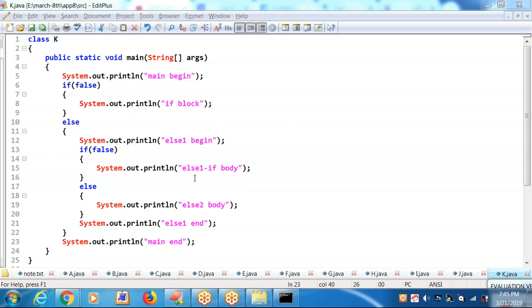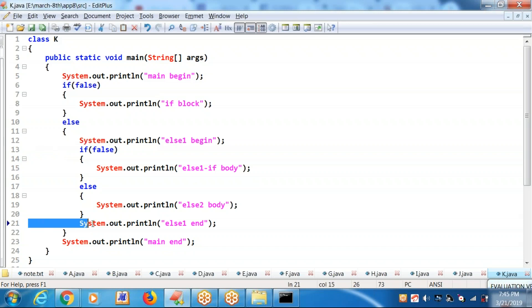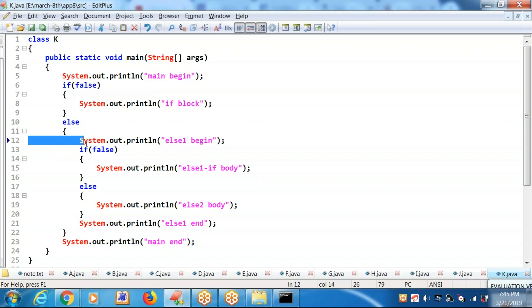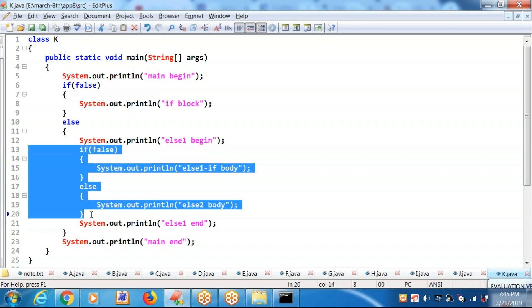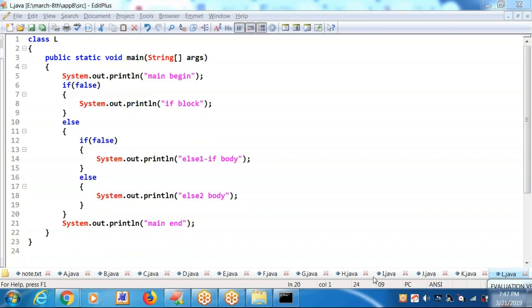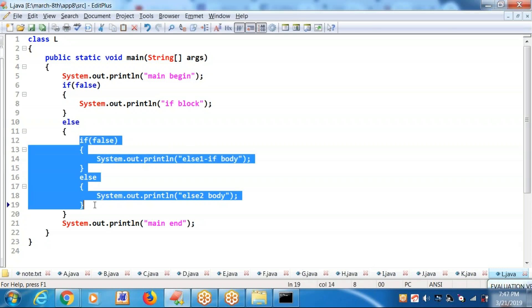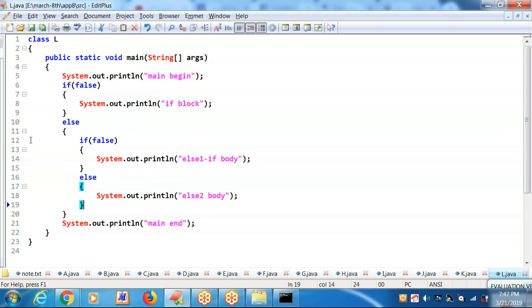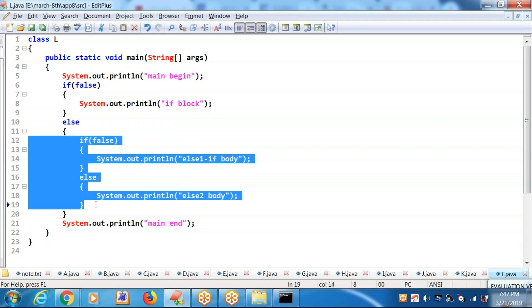According to my requirement, line number 12 is not required and line number 21 is also not required. I wanted only an if-else block in the body of the else block. Let's see — developing it in the next program. Please check it out. Else block containing only if-else — no other statements. Else body containing only if-else.